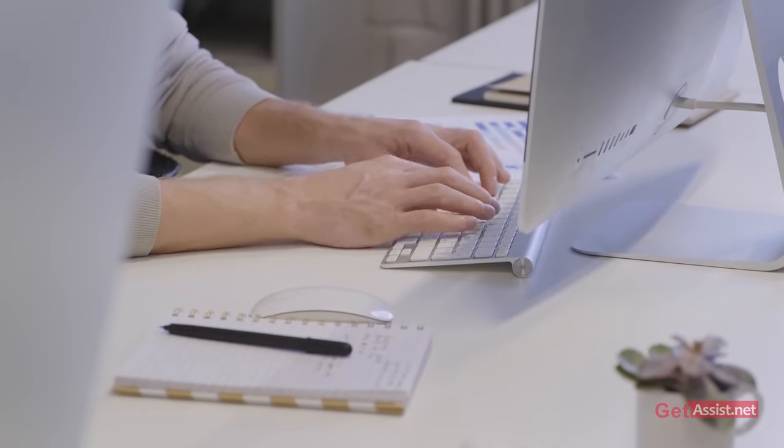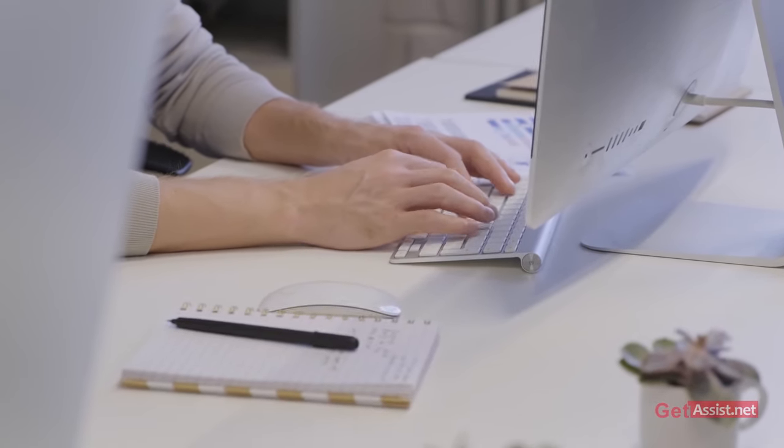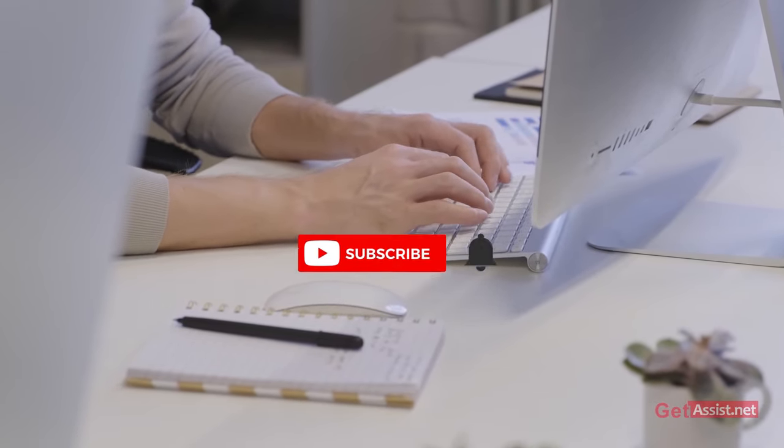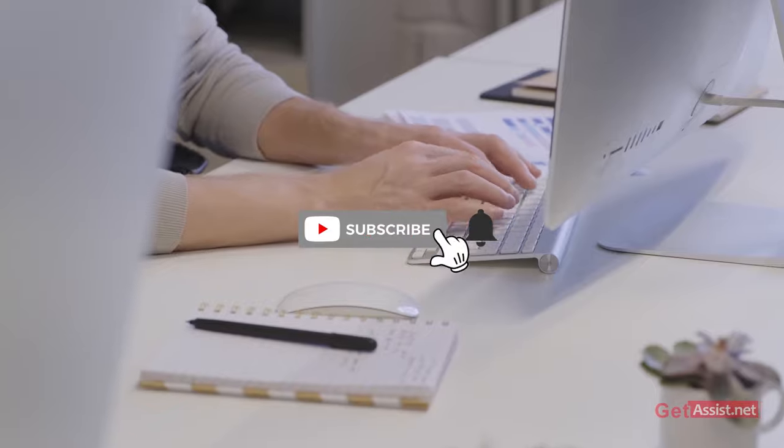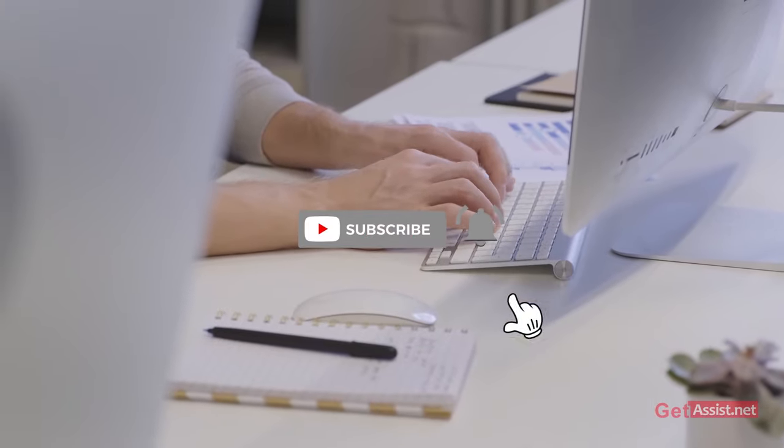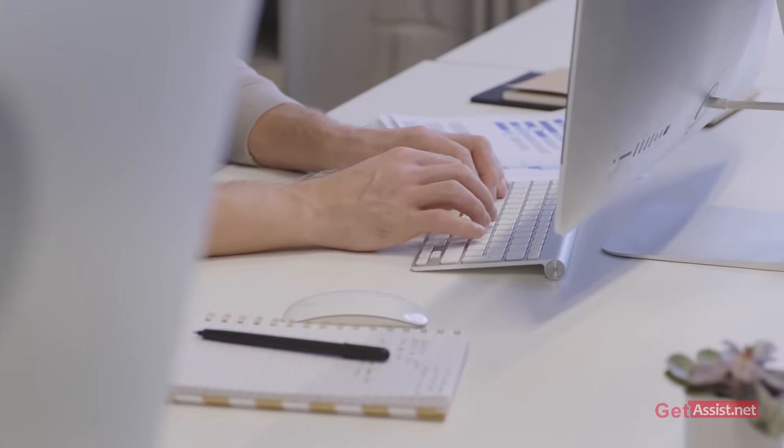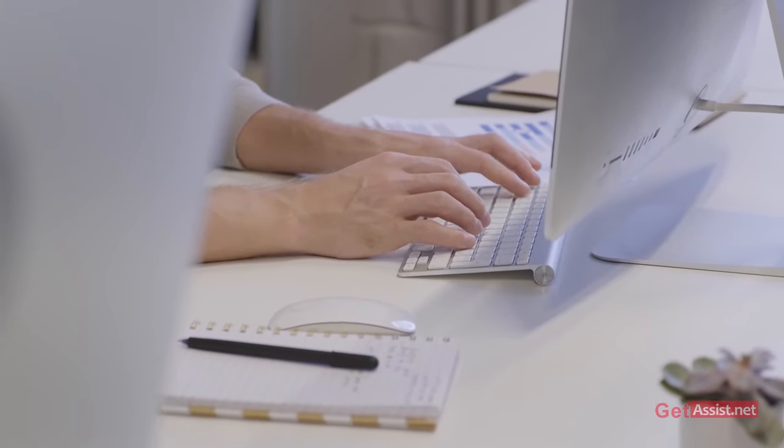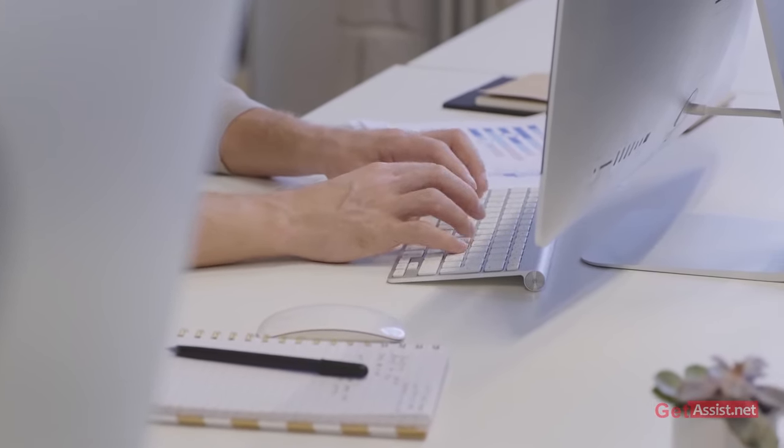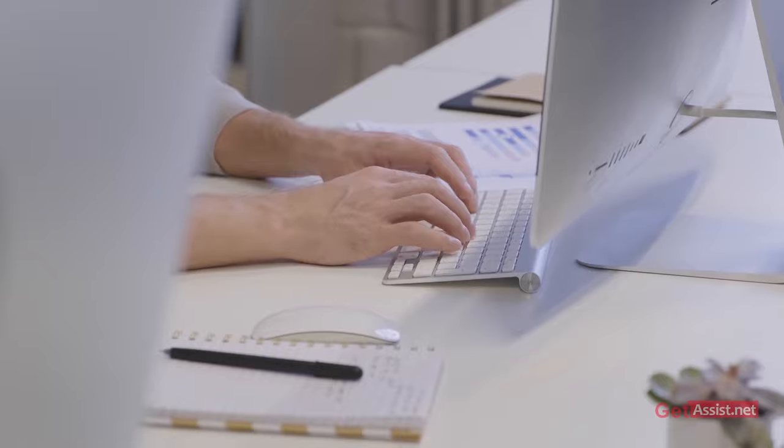That was all for this video. If you found this helpful, please subscribe to my channel. If you have any other queries, mention them in the comment section below. I'll see you next time.